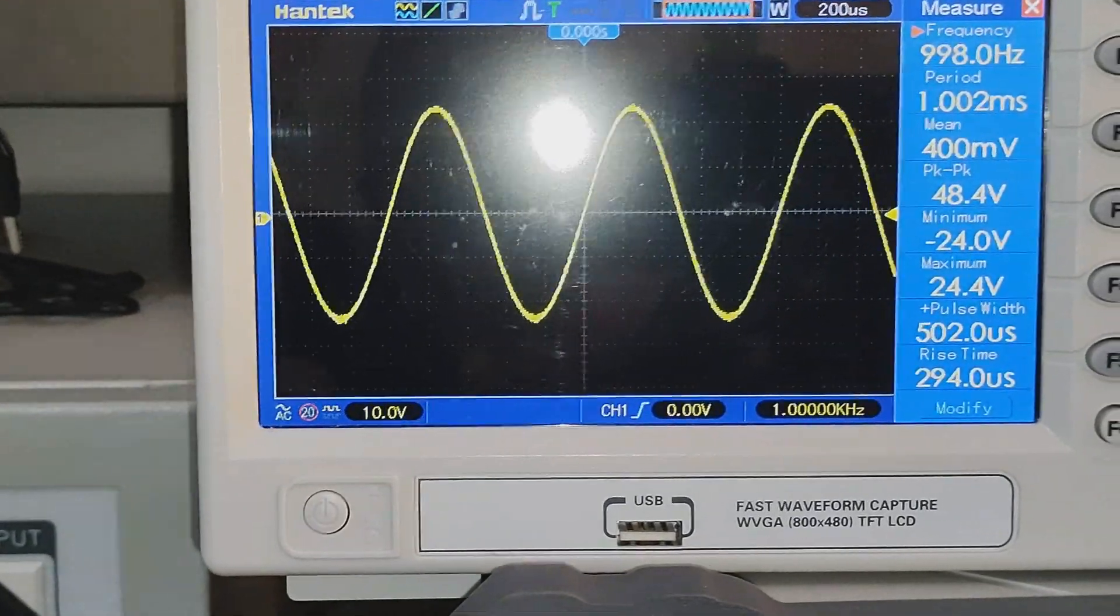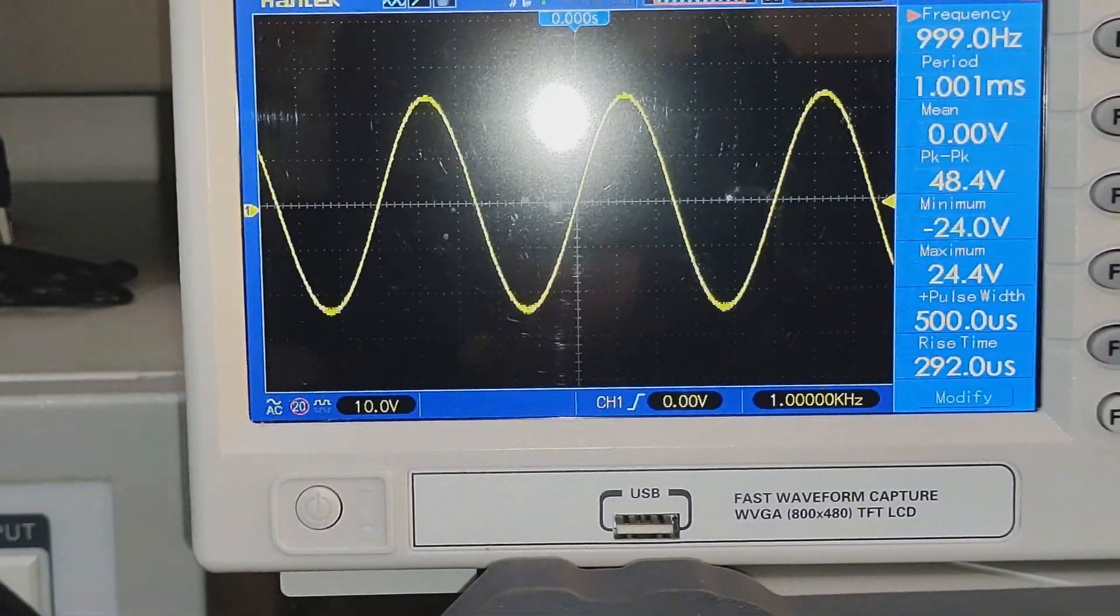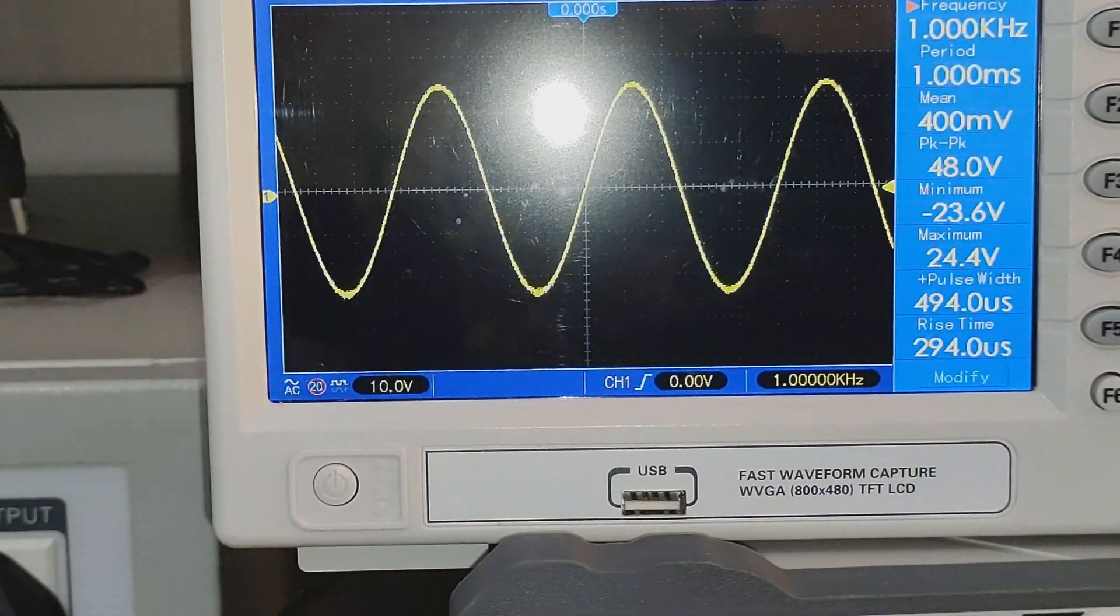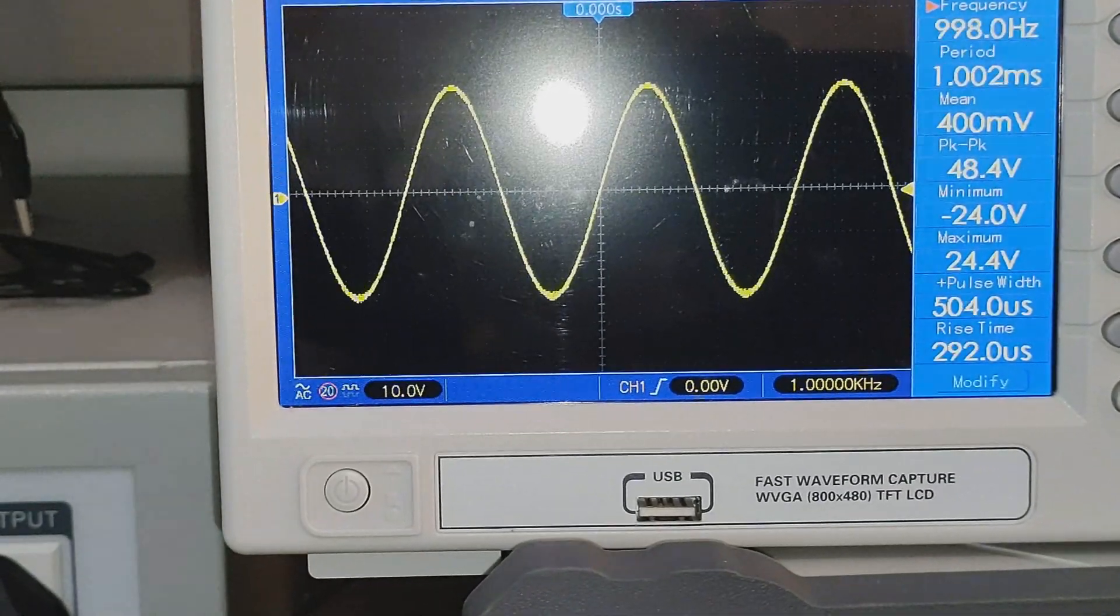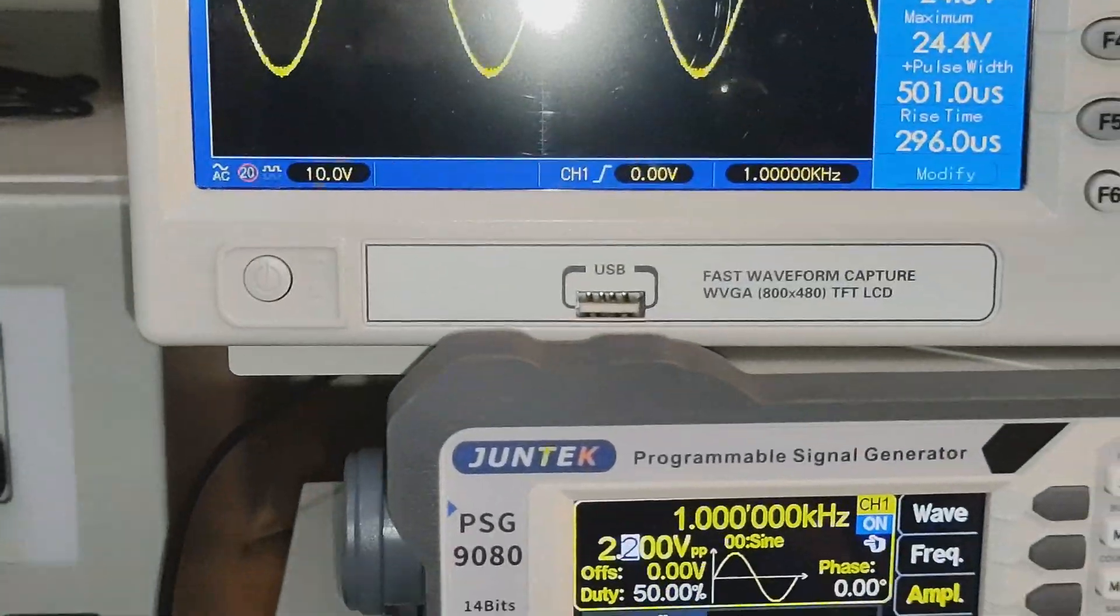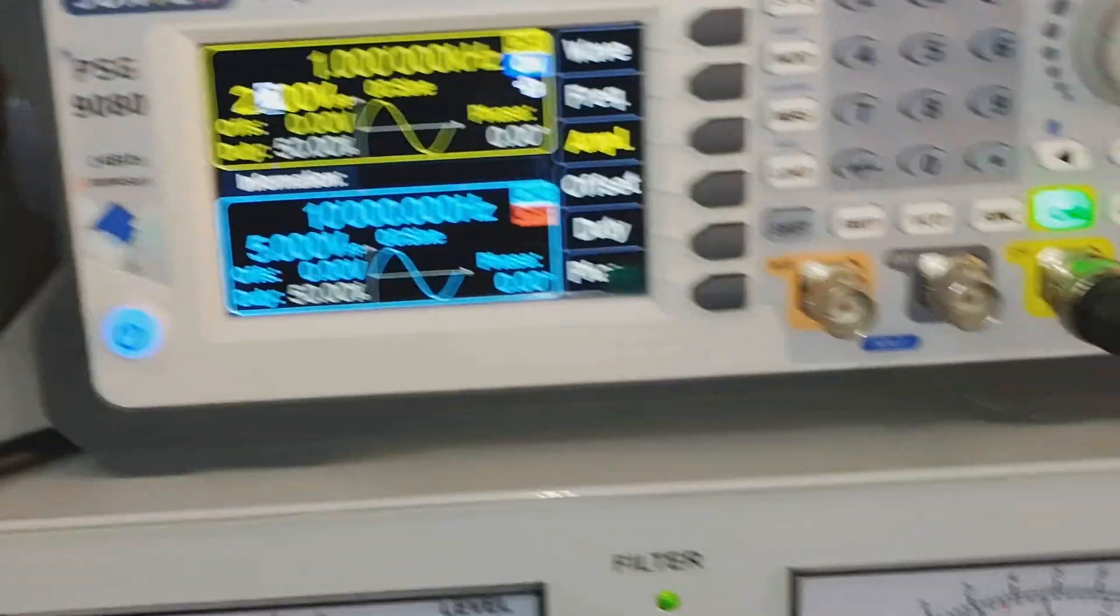So it was able to achieve 68 watts RMS at 4 ohms load. Let's see the distortion.